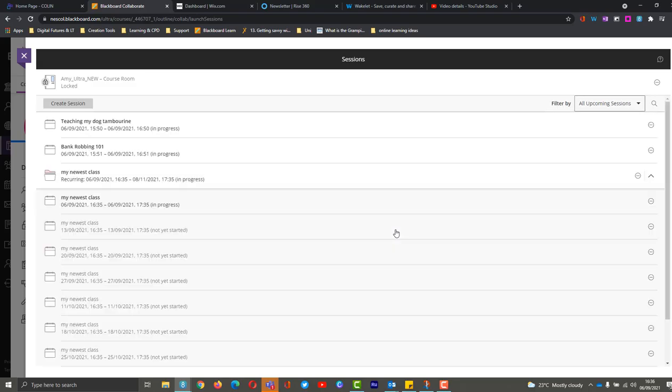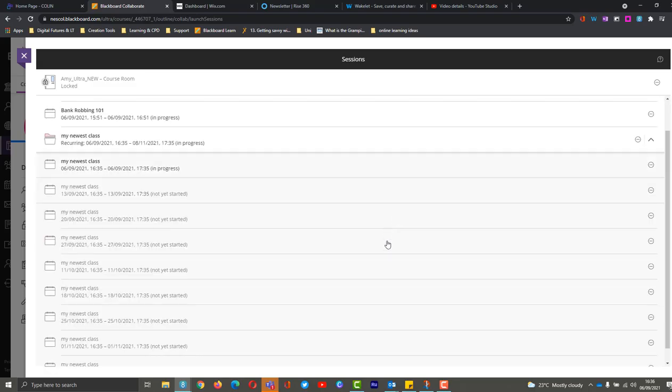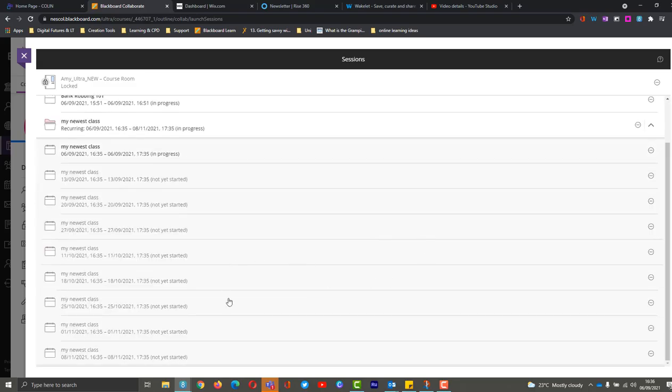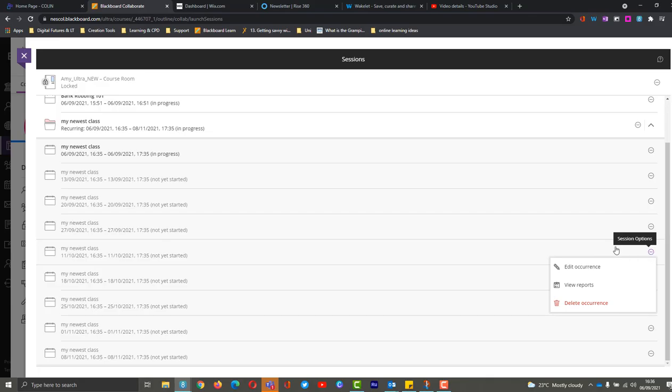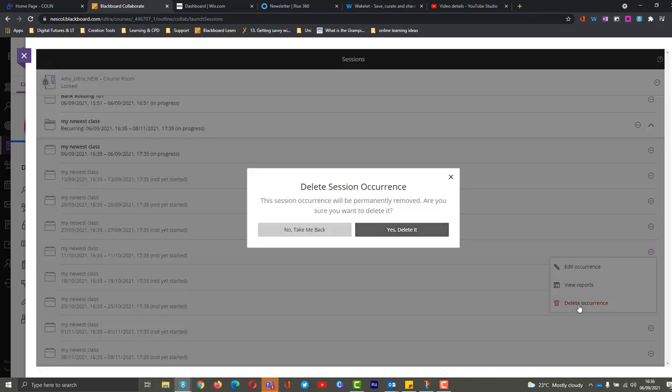And that will get rid of that one. And if there was another one in the holidays, again, just in the three dots for the session options, and delete the occurrence, just to avoid any students that might think, for whatever reason, that there are some sessions over the holidays.